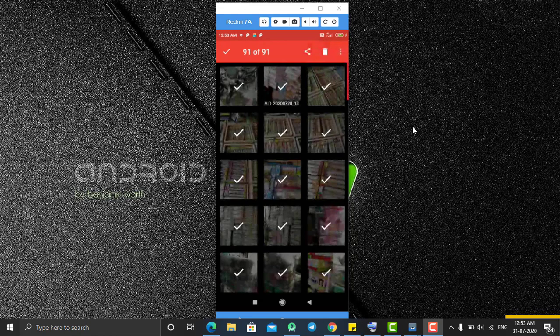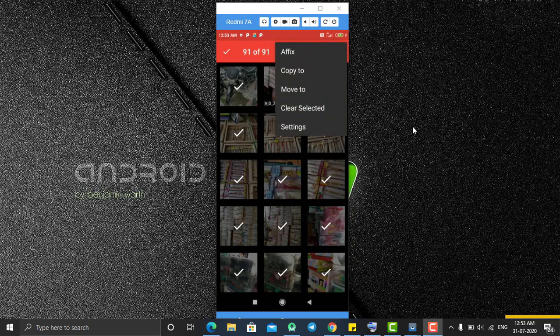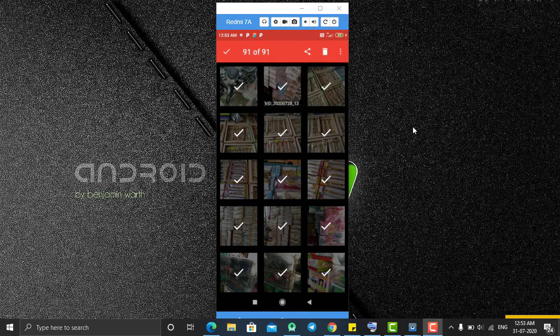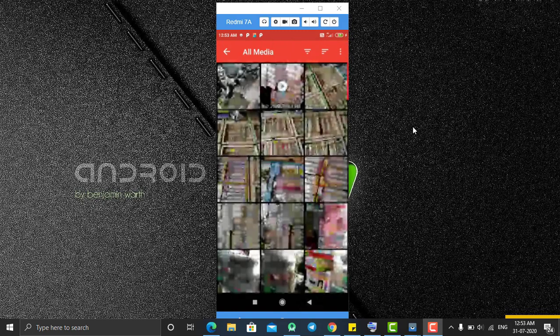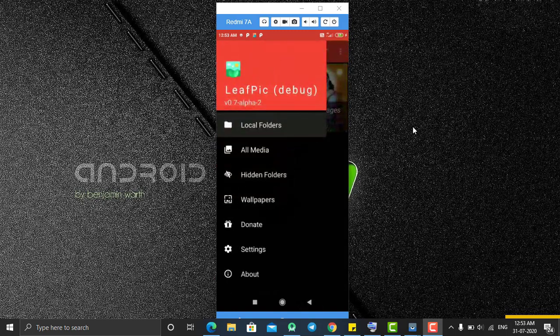There are many more options like 'Select All' — you can select all and then share or delete all the photos. You can also copy them or move them to another folder from here.